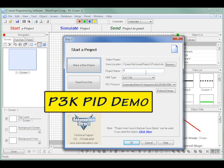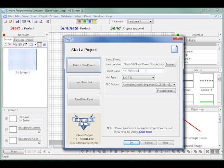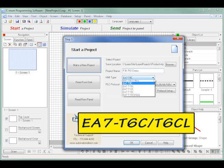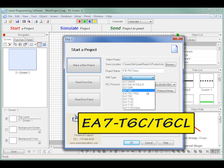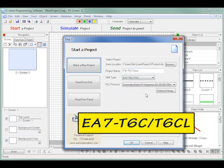In my case, I used P3K PID Demo. The C-more TouchPanel I am using for my application is a C-more part number EA7-T6CL, the newer 6 inch color TFT TouchPanel with LED backlight and 64,000 colors. So under HMI type, I select EA7-T6C/T6CL.